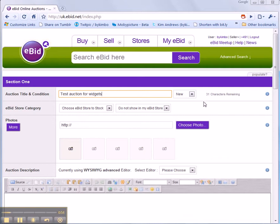There's my title. My item is new and I don't want it to go into any of my eBid stores.